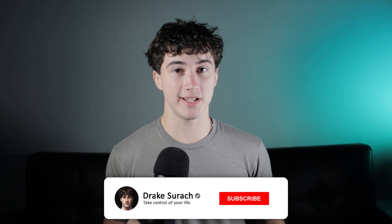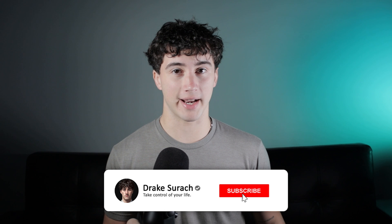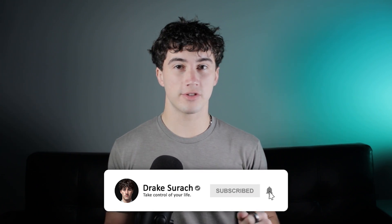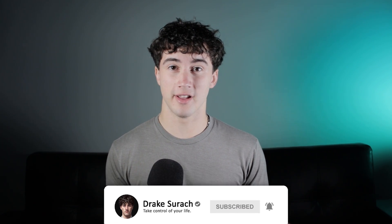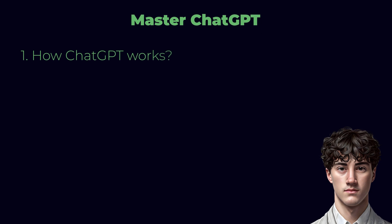Hello, everyone. My name is Drake Sirach, and thank you for tuning into this tutorial on how to use ChatGPT. In order to use ChatGPT to its maximum potential, I believe there are five things everyone needs to understand. Number one, how ChatGPT works.